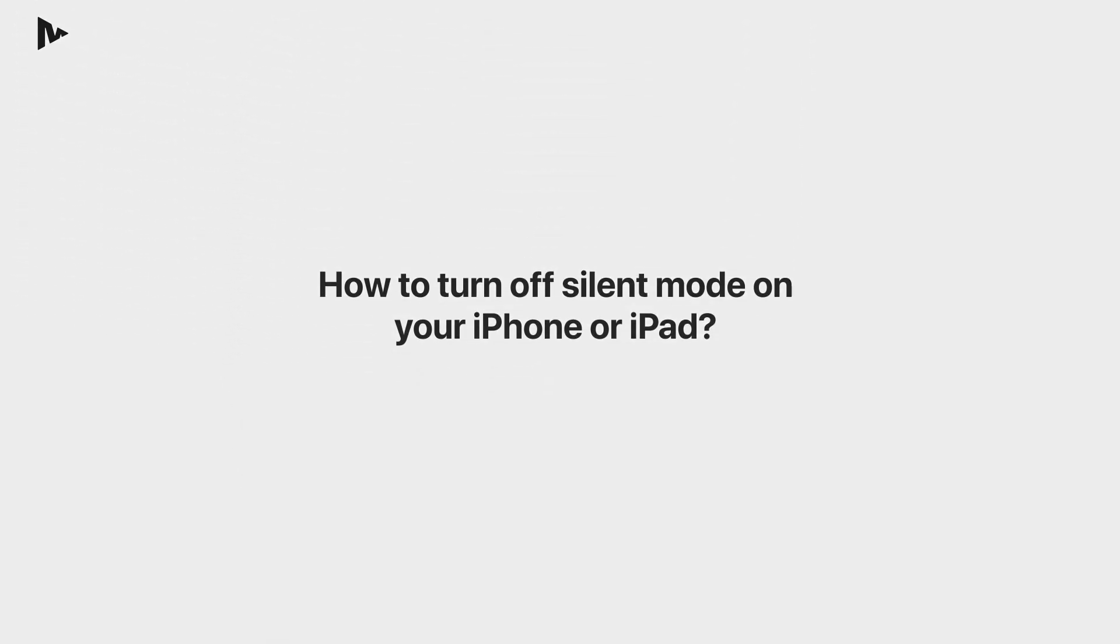Some apps do not play audio on TV when the silent mode is turned on on your iPhone or iPad. There are multiple ways to turn silent mode off on your iPhone or iPad depending on your device.